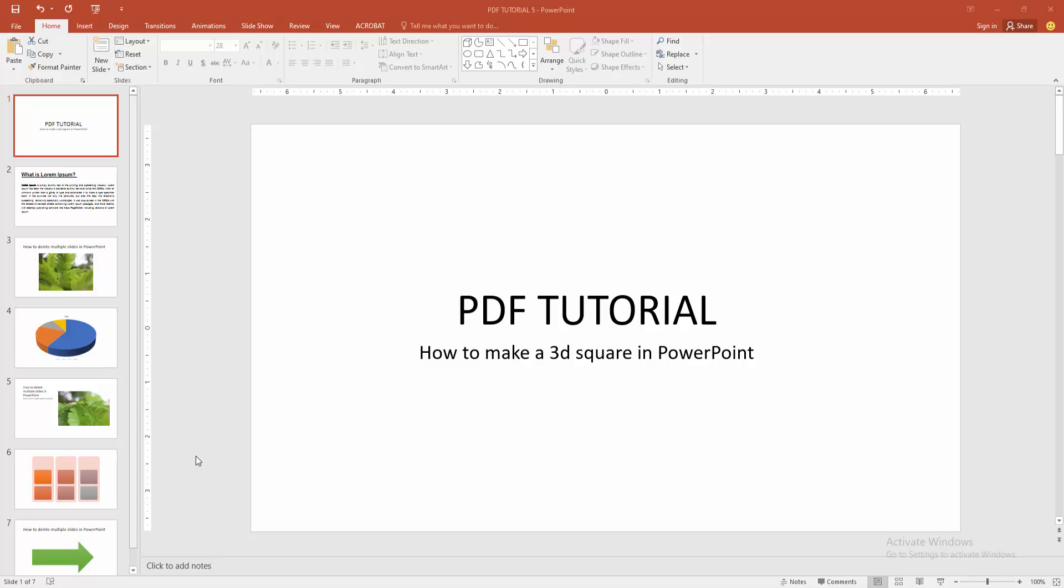In this video, I am going to show you how to make a 3D square in PowerPoint. Let's get started.